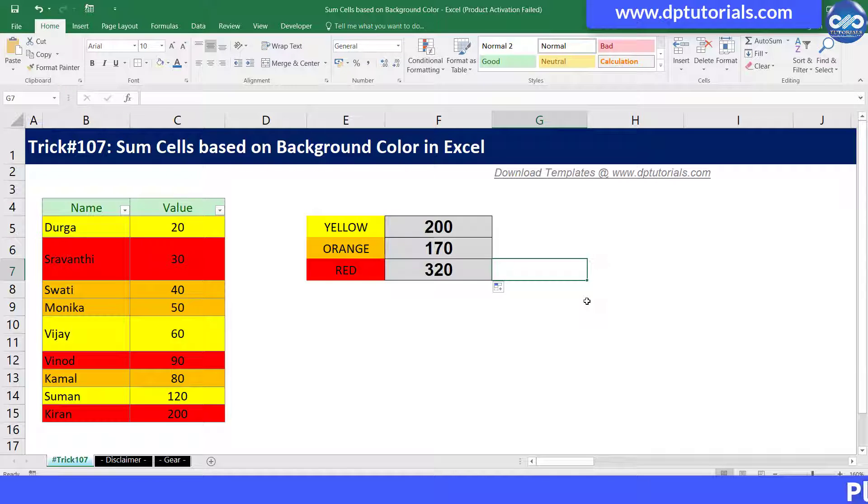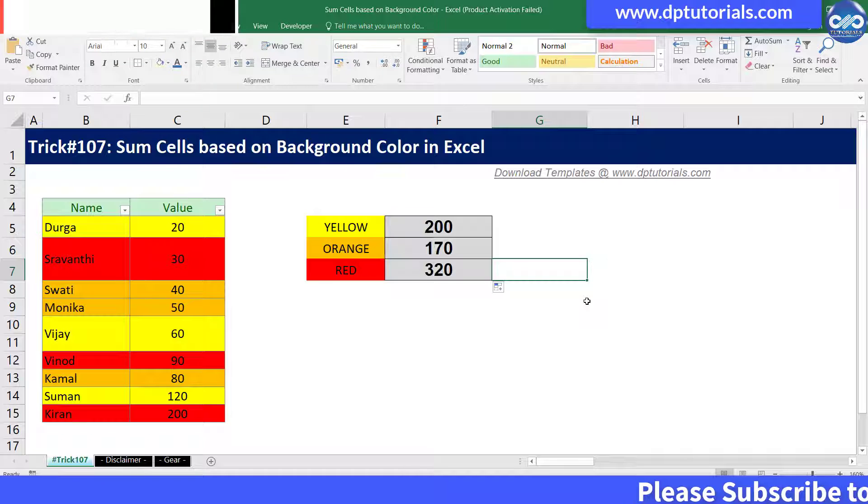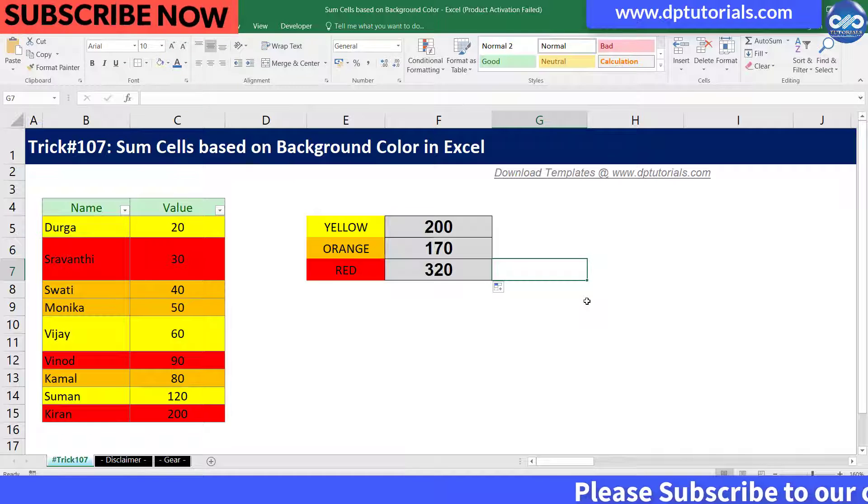Got it friends? It's very easy and very quick, right? So friends, this is all about how to sum cells based on background color in Excel.